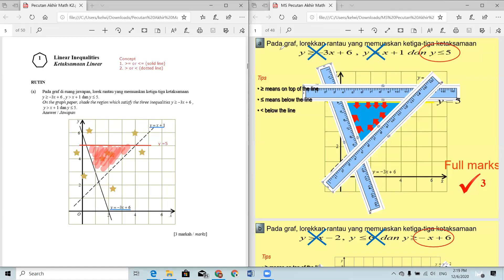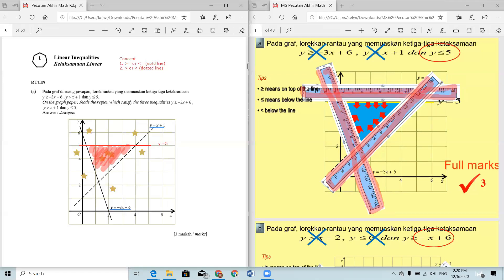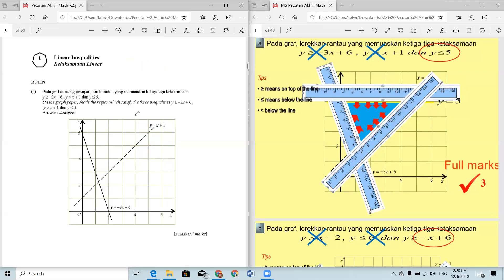If you find that method a bit time-consuming, there's also another method. You prepare three rulers and place each ruler on top of one of the three lines — you can already see which one is the shaded region. I hope that method is also very helpful for you. Now let's take a look at the second question.